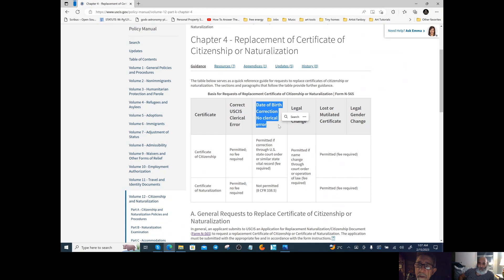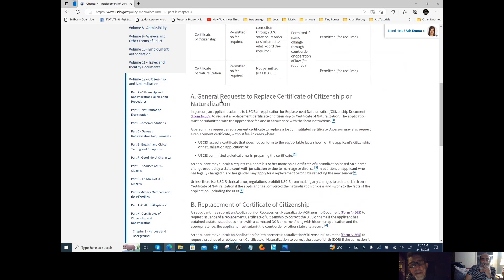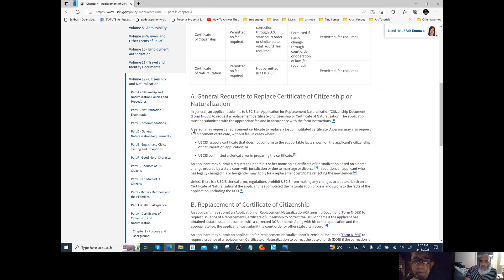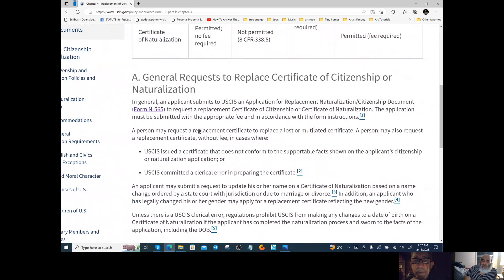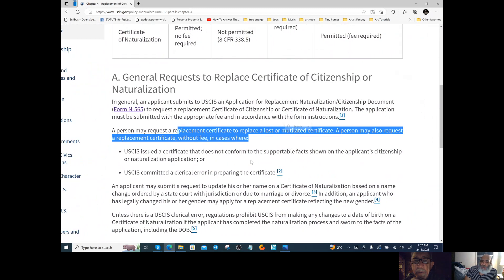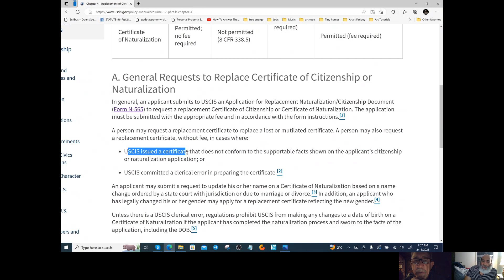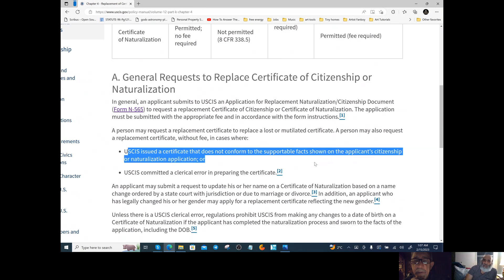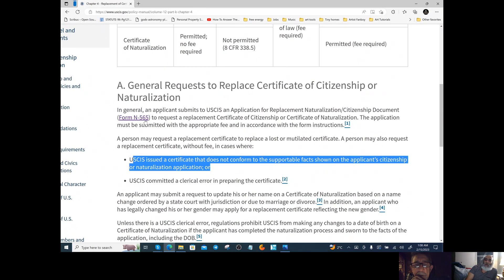The law must provide remedy. We're getting straight into the general request to replace the citizenship, which is Form N-565. A person may request the replacement without fee in cases where the U.S. certificate does not conform to the supportable facts on the applicant's citizenship or naturalization application. Because you fit in that category, you don't have to pay anything.